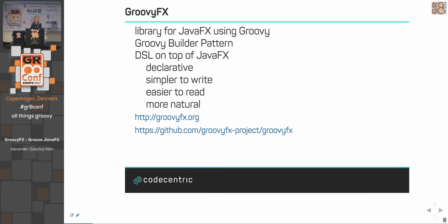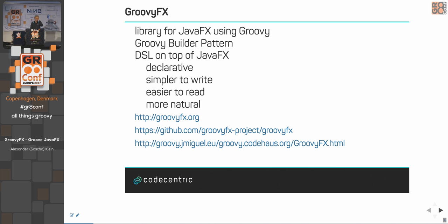Some links: GroovyFX.org is the website and GitHub project. The old documentation was on the Codehaus page, but Codehaus went down. There is a guy who cloned the whole repository and old website at screwv.jamiguel.eu, where you can find old documentation that is not in the new docs. Some information is only in the old one, some only in the new one.